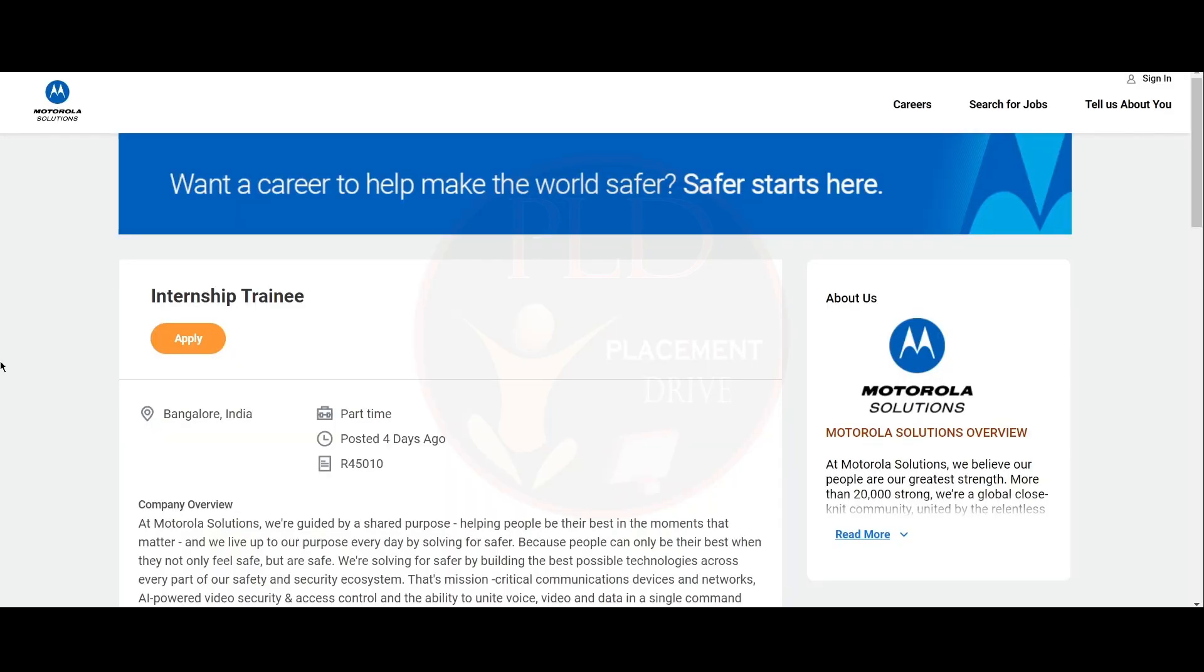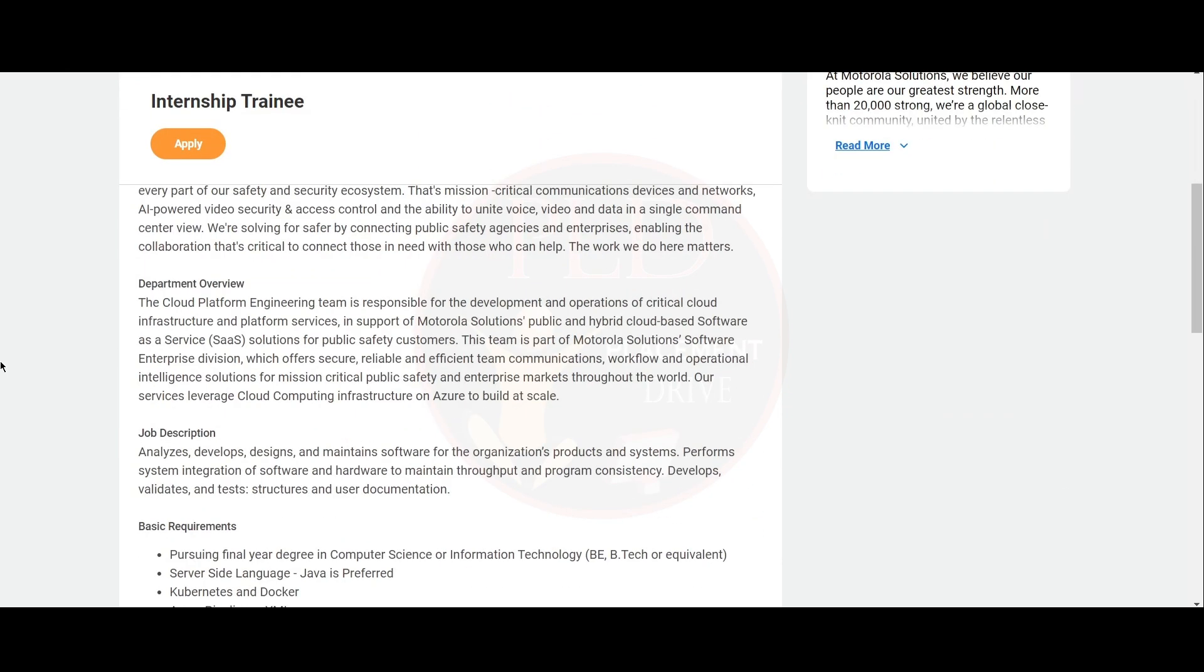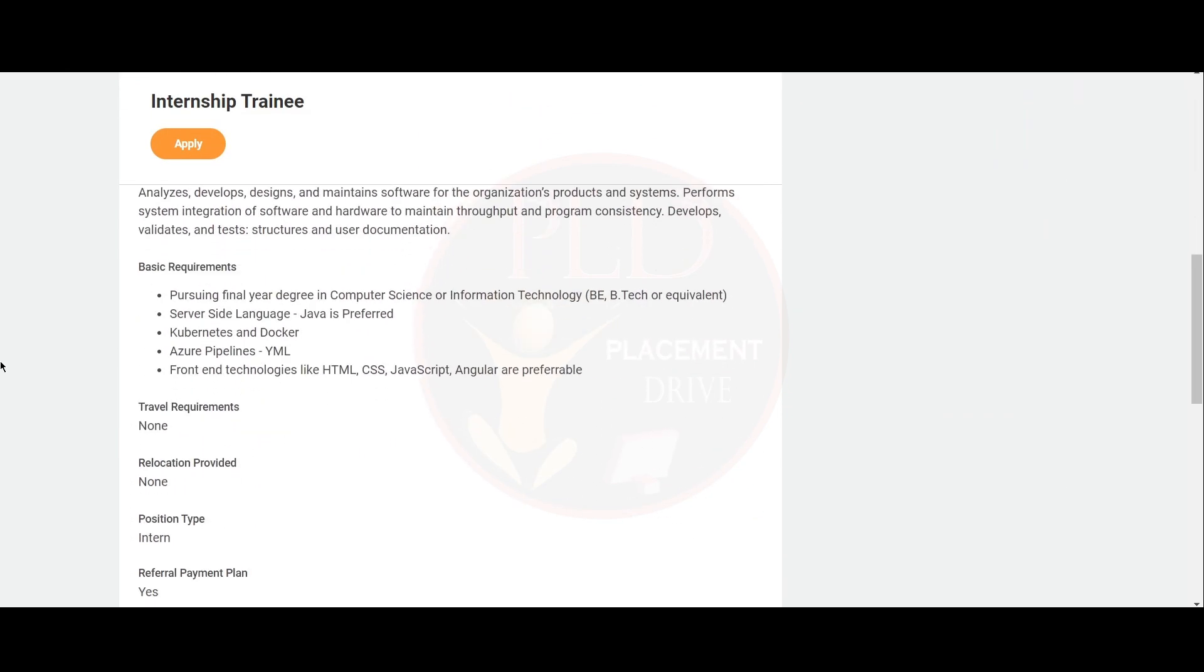Let's see the final internship opportunity. It is from Motorola and the job role is internship trainee. The job location is Bangalore. Now, let's see the basic requirements for this role.